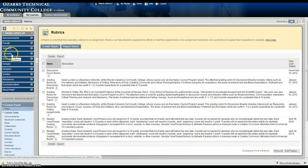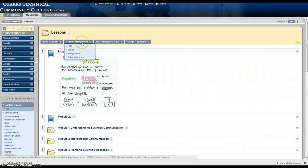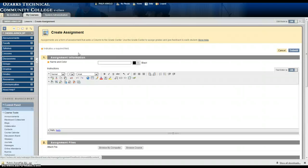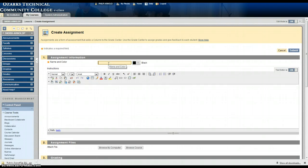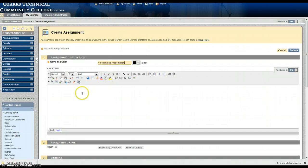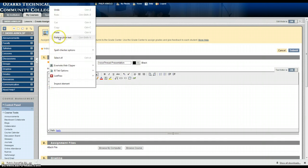Go to the lessons area and create an assignment. Since this is a VoiceThread rubric we'll just type in VoiceThread presentation. I already have some instructions to provide to students.